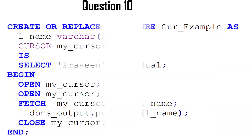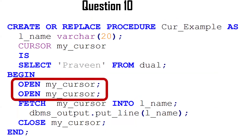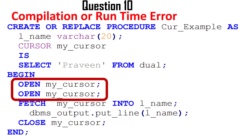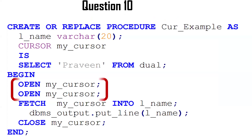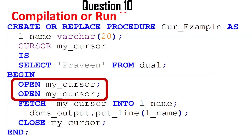The next question is similar: what if you open a cursor two times? Will it throw a compilation error or a runtime error? Again, it will compile successfully and be a valid procedure. However, at runtime it will throw a CURSOR_ALREADY_OPEN exception, because without closing the cursor first, you cannot open it again.